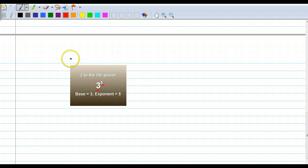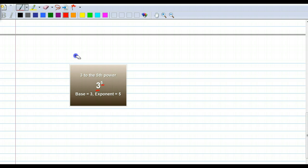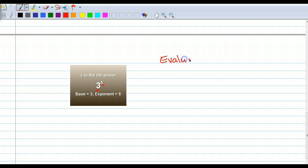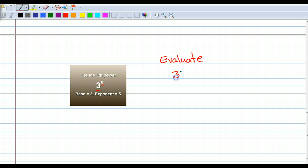You may even see something that says to evaluate — that's a horrible e — it just means evaluate, another way of finding the answer. Evaluate 3 to the fifth power.